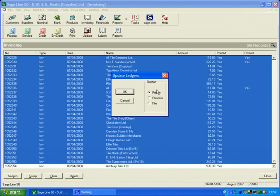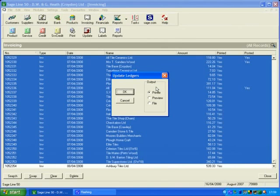You can do it to printer, a preview, or a file. I keep it on printer, although you're not actually going to print anything out. But you do have to have it on something, so we're going to say okay to update ledgers.